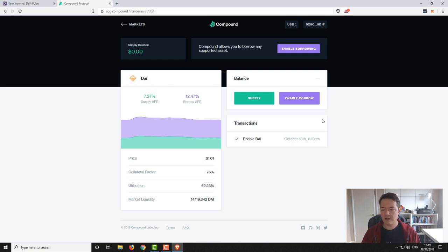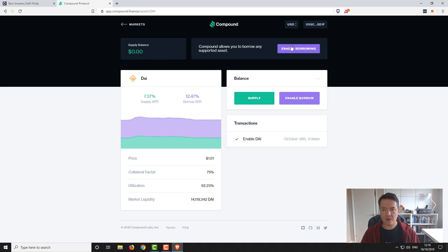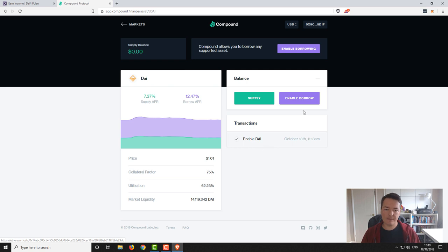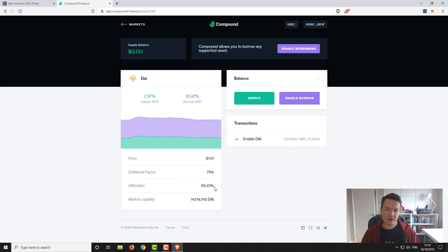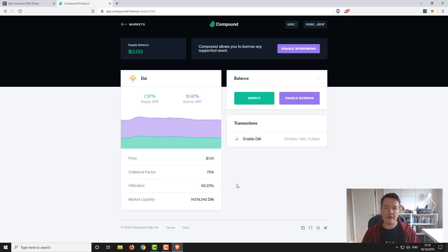So now there's a few other options for us. We want to supply. I'll save borrowing for another video, let's just keep this focused on lending. Let's take a look at some of the numbers first of all. On this DAI supply side you've got 7.37%, so that is your total return over a year period. One point to mention is that you have this utilization figure. You can see it's currently at 62.23%.